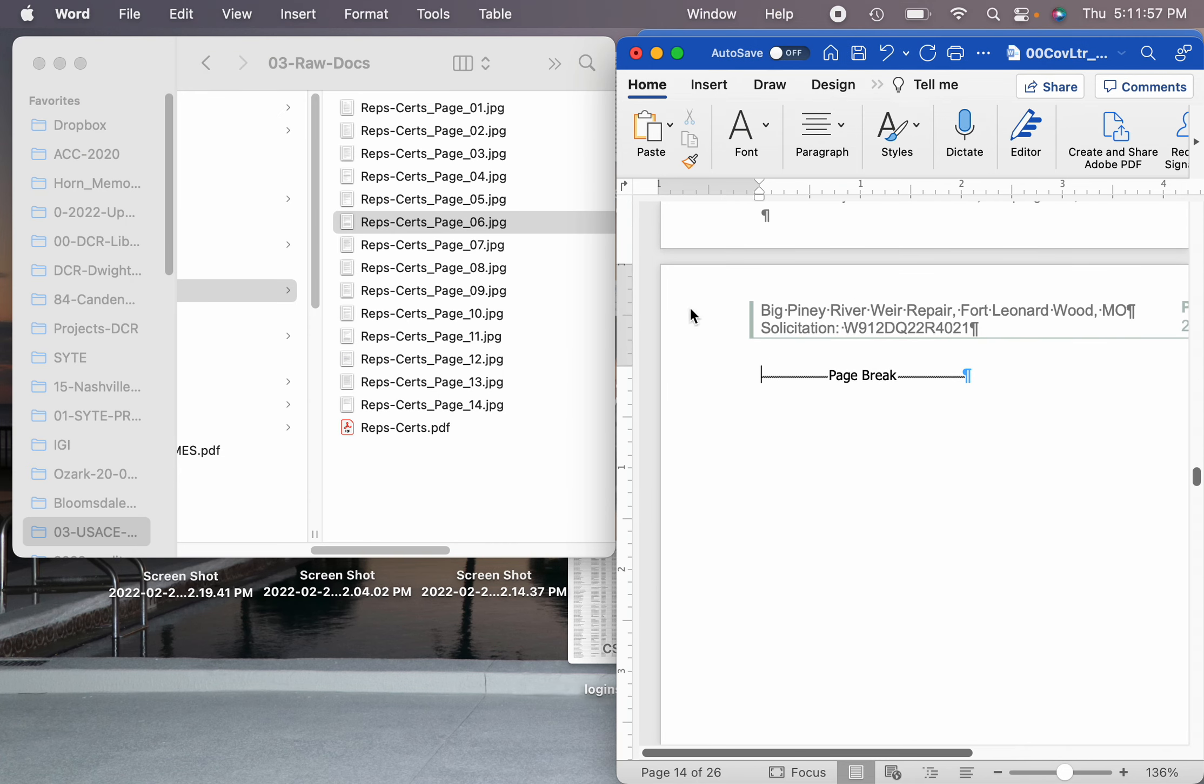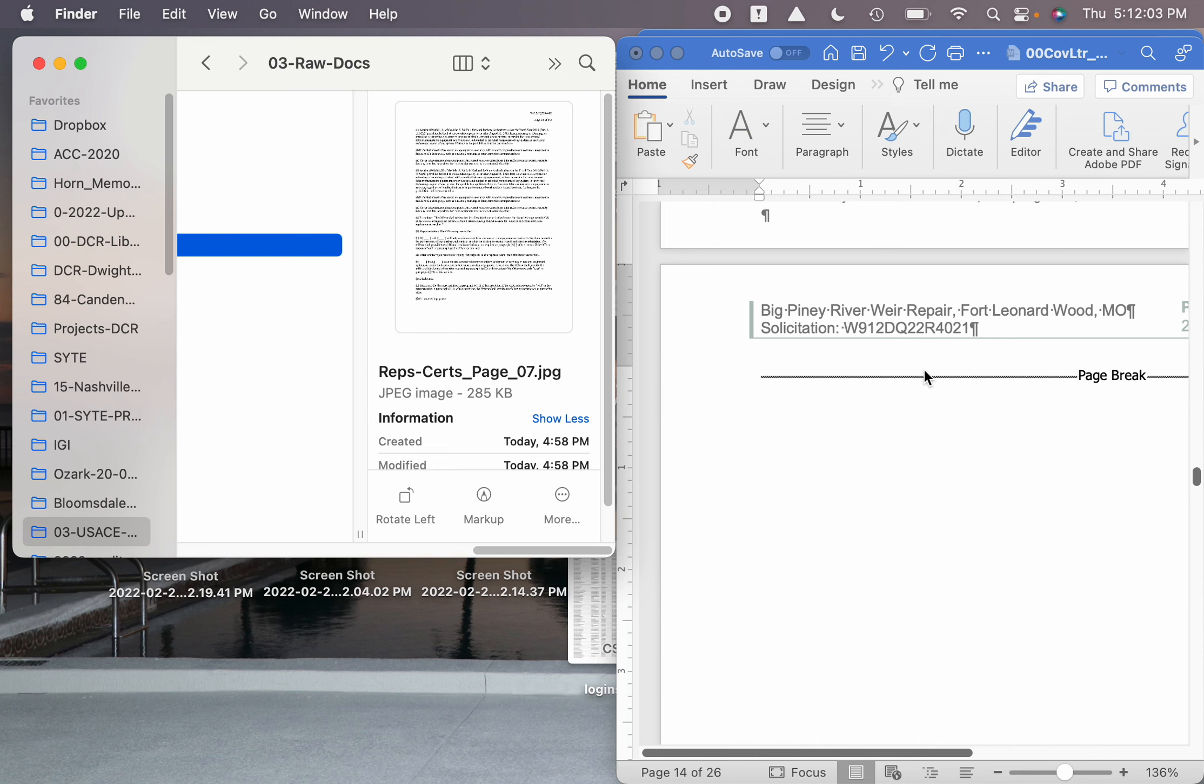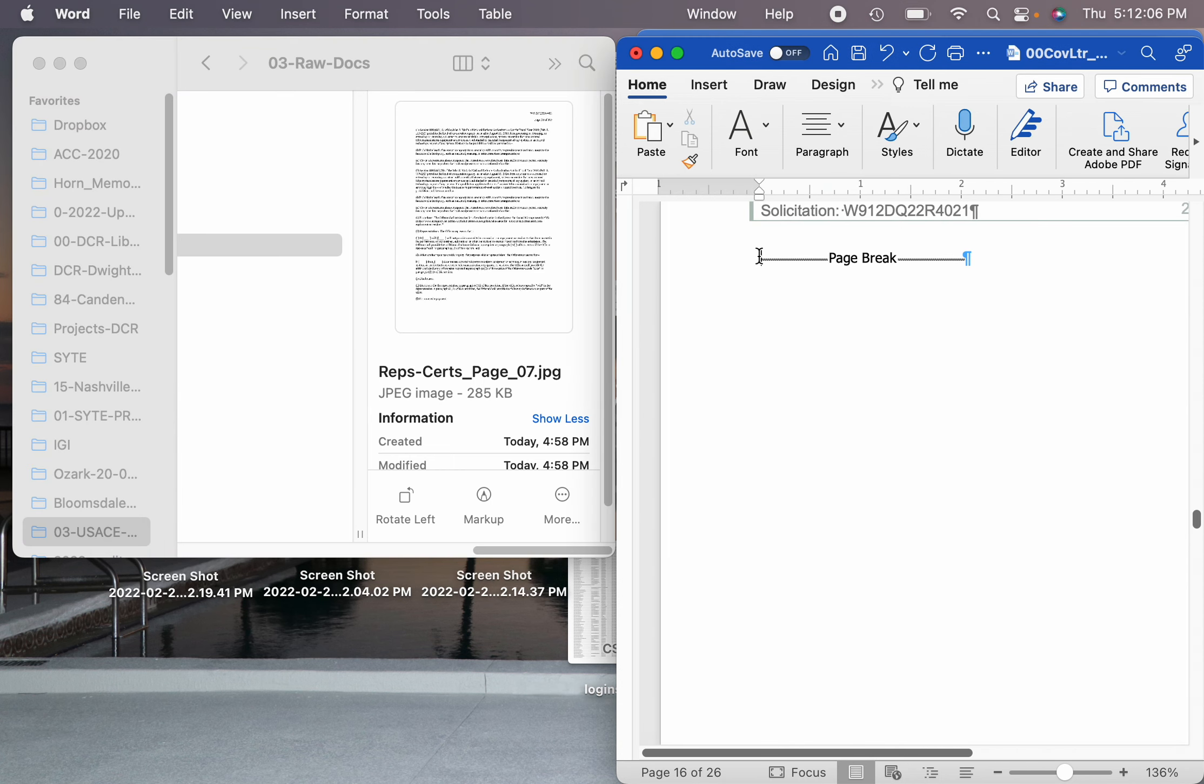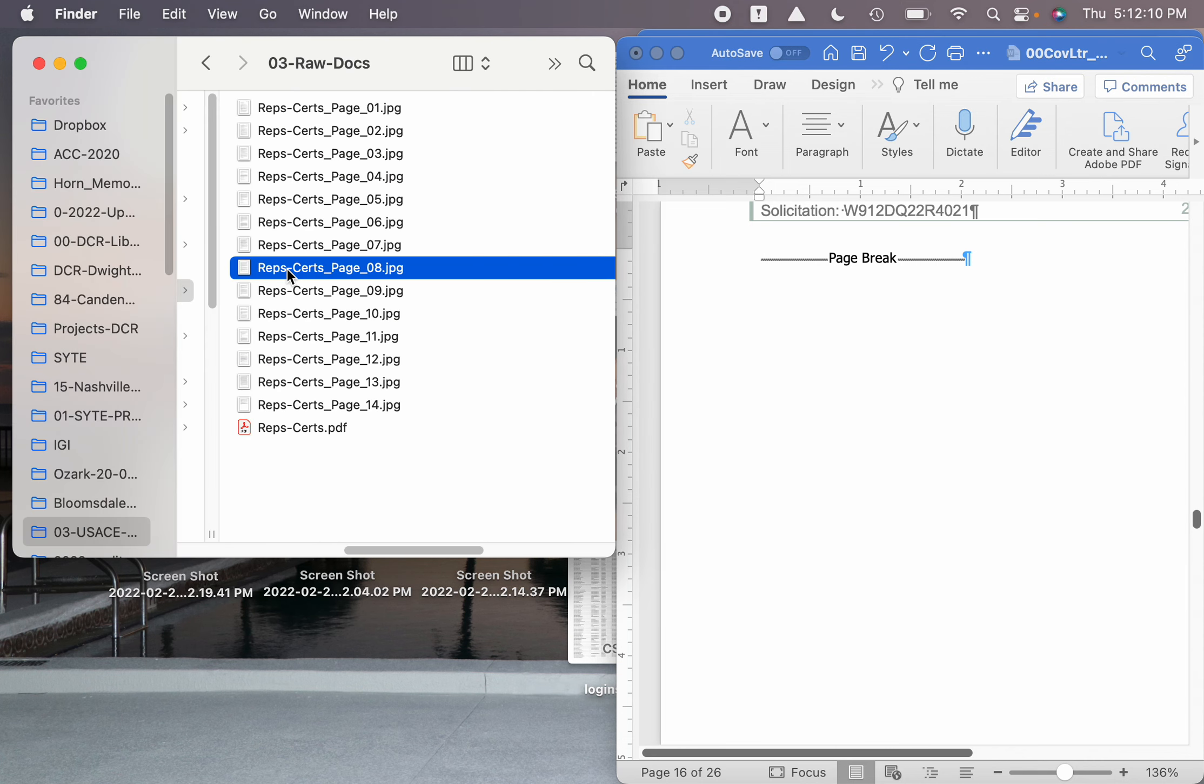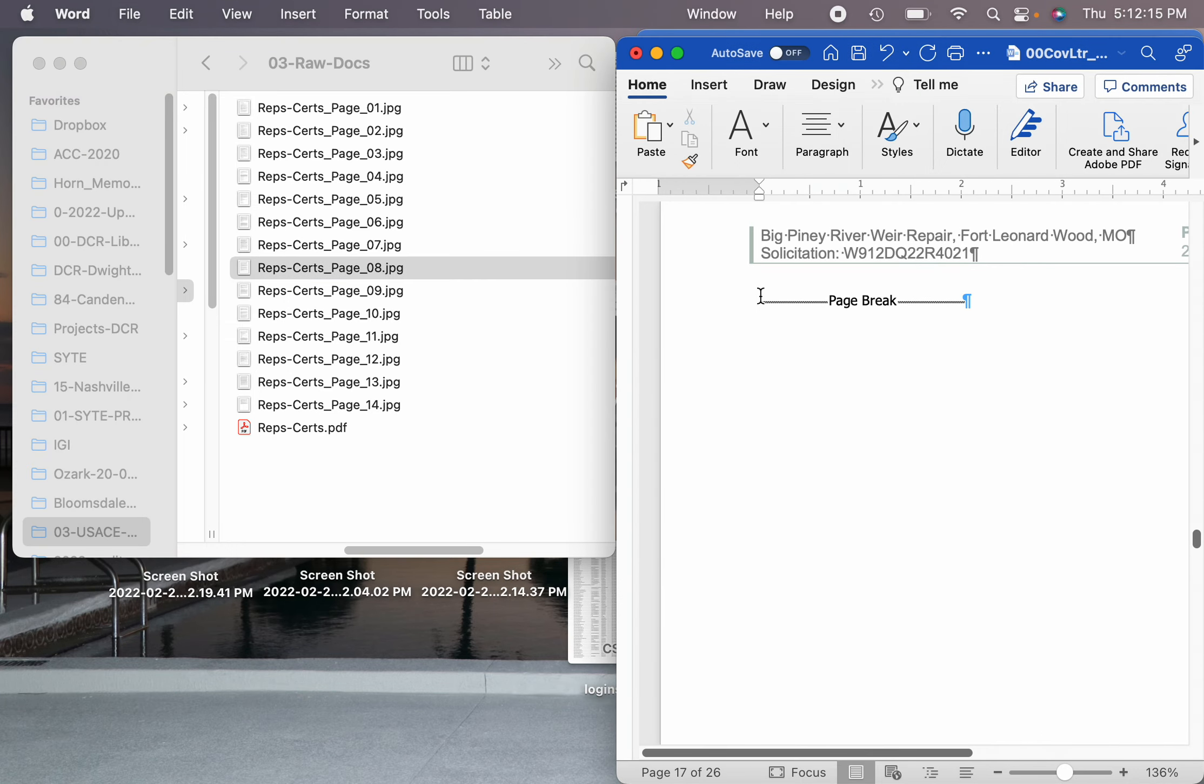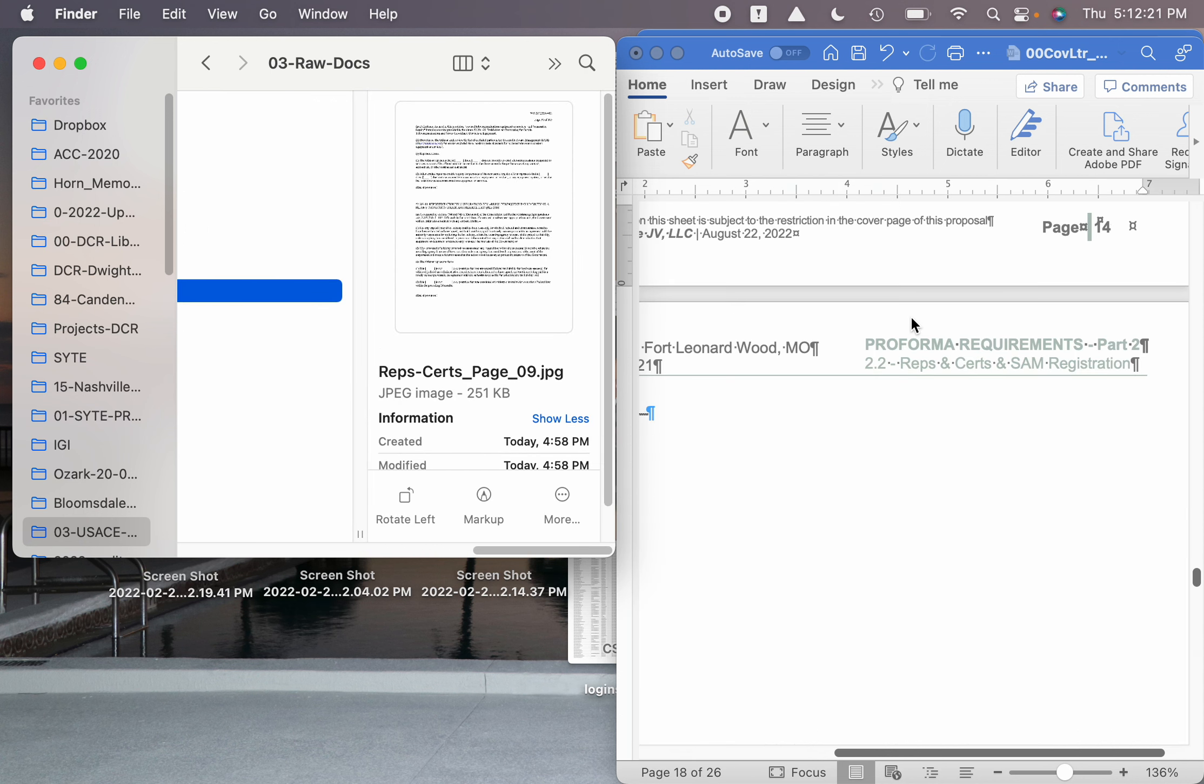Put our cursor there. Seven. Eight. Nine.